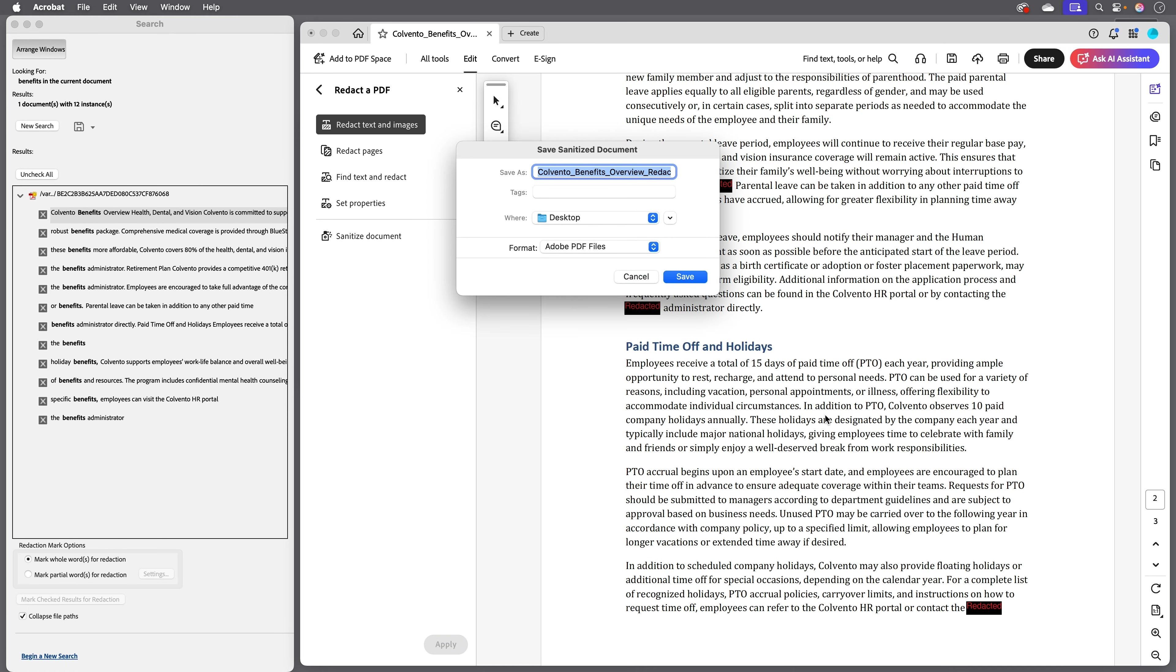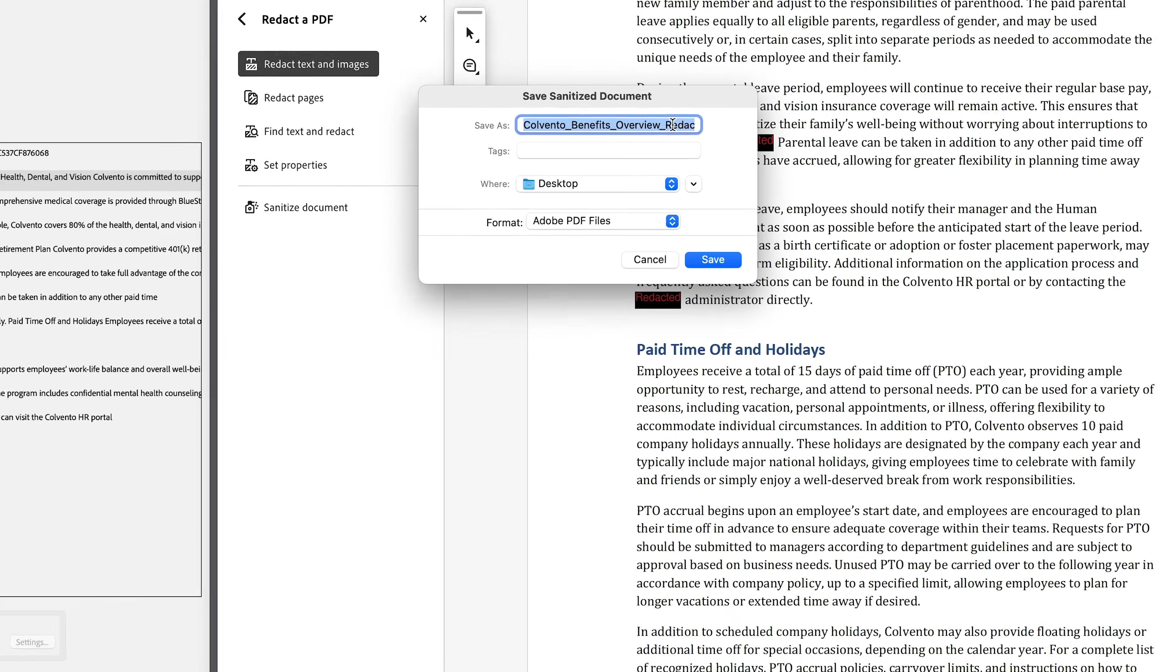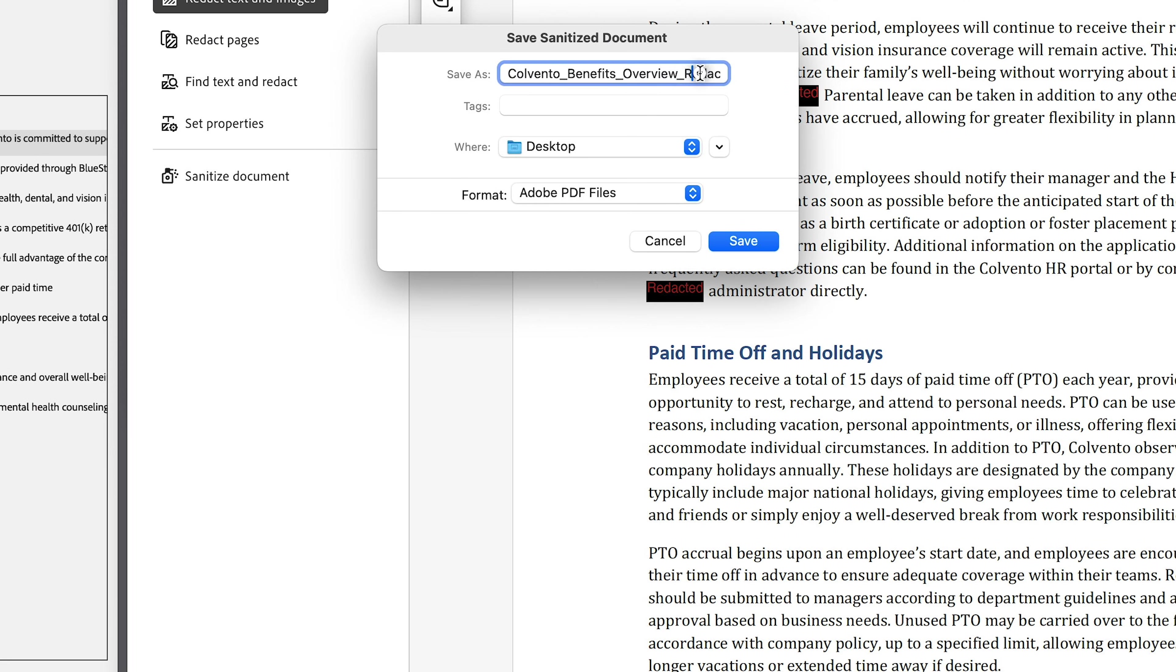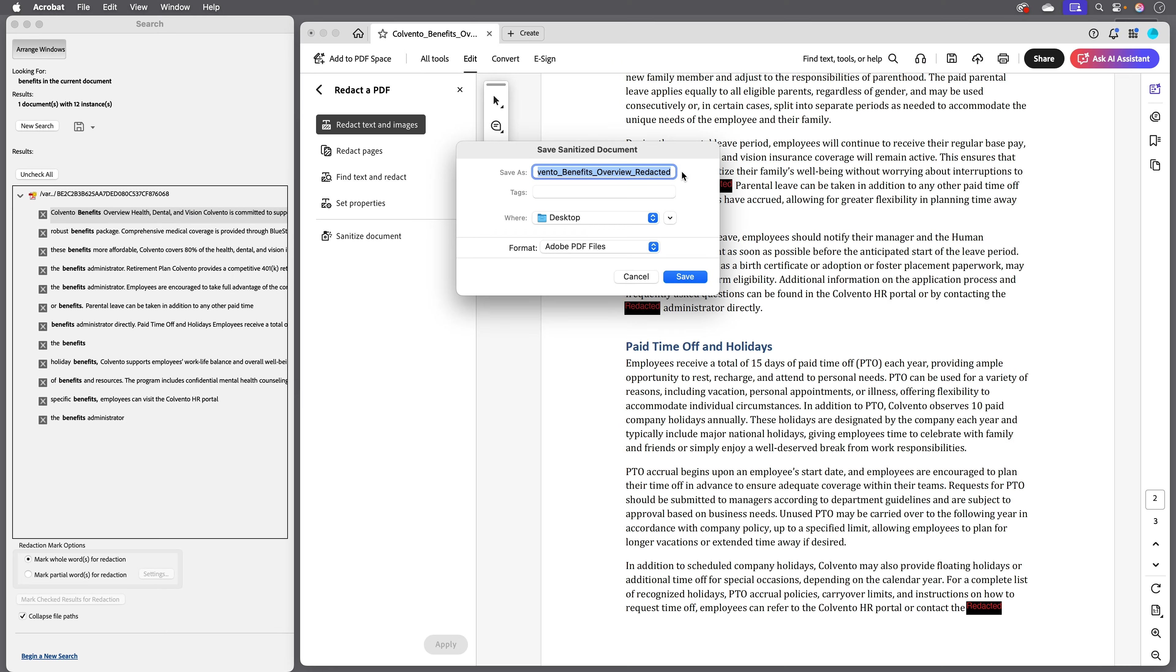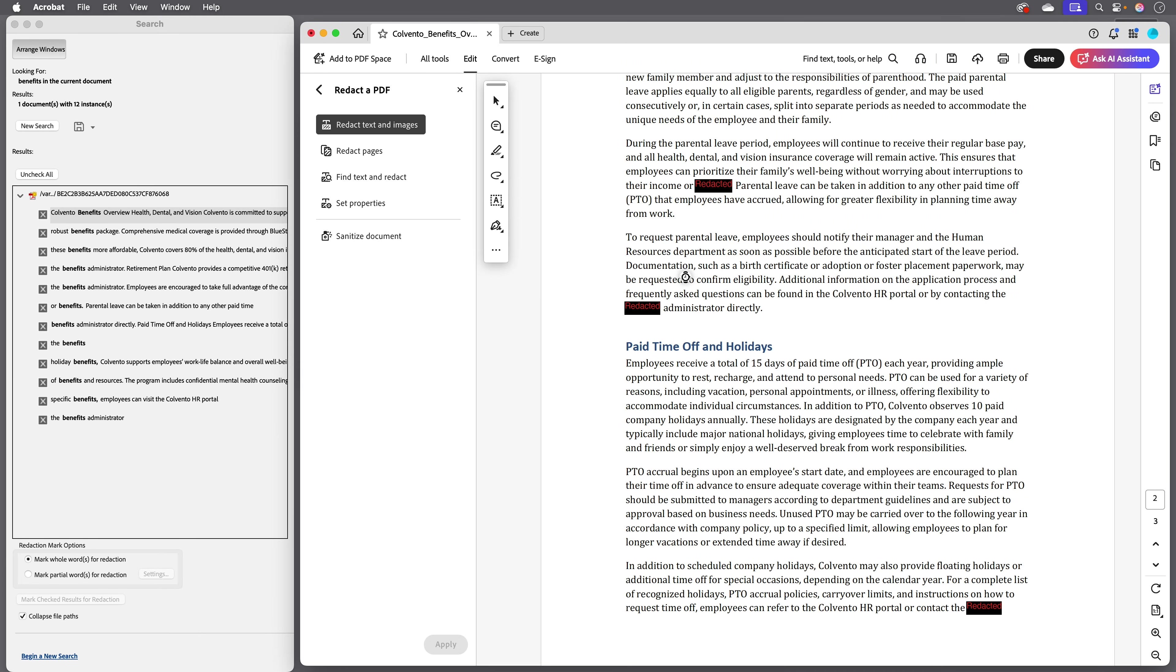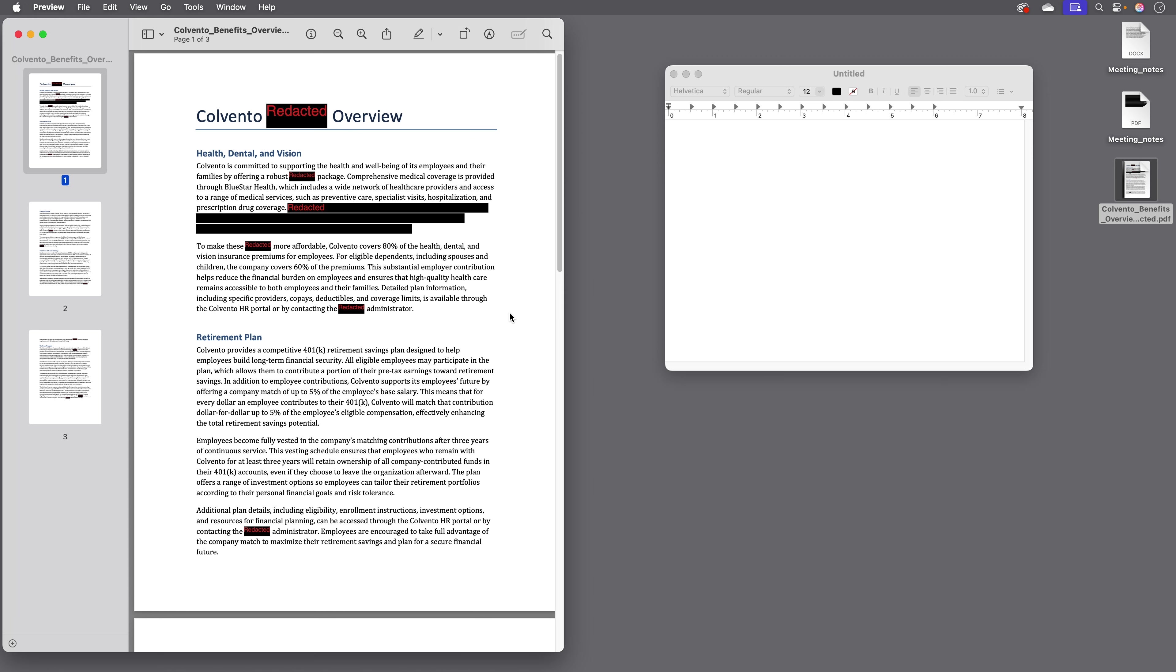Notice it prompts me to save the document right away and then it's added redacted to the file name so it's saved as a separate copy. So that ensures that you're not permanently redacting your only copy of a document. Just make sure you're sharing the redacted version of your document when you share it.